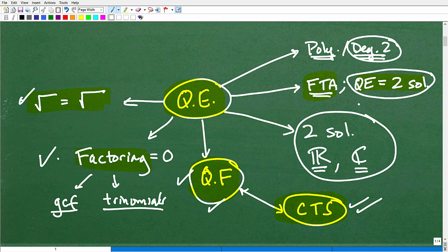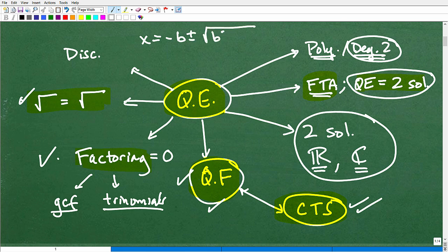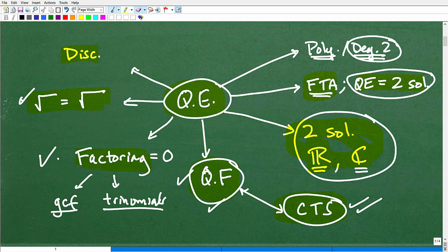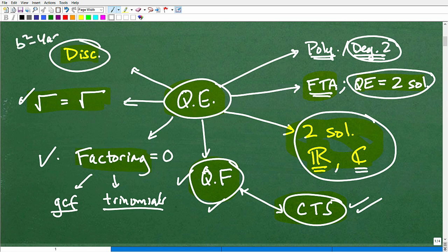Let's get back to the type of solutions a quadratic equation has. You'll need to know something called the discriminant. Putting the quadratic formula back up — x equals negative b plus or minus the square root of (b squared minus 4ac) all over 2a — the part called the discriminant is b squared minus 4ac. Depending on whether it's a positive value, negative value, or zero, the discriminant is an indicator telling us what type of solutions and roots our quadratic equation will have.